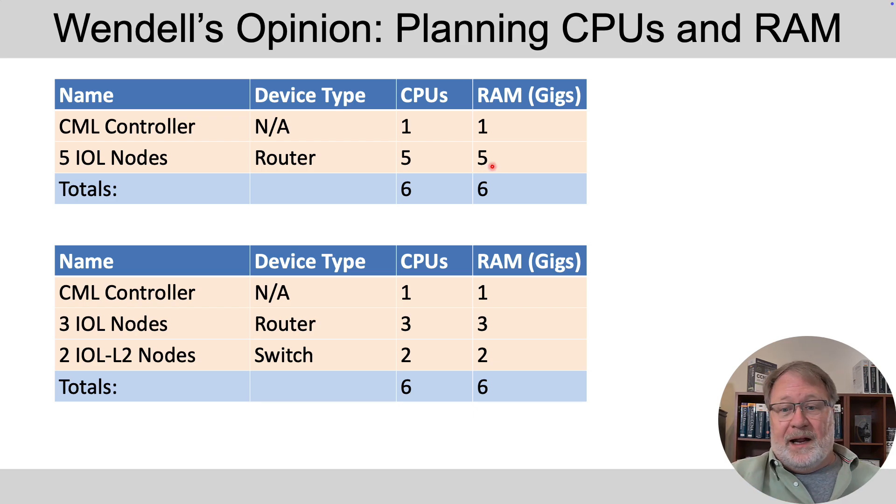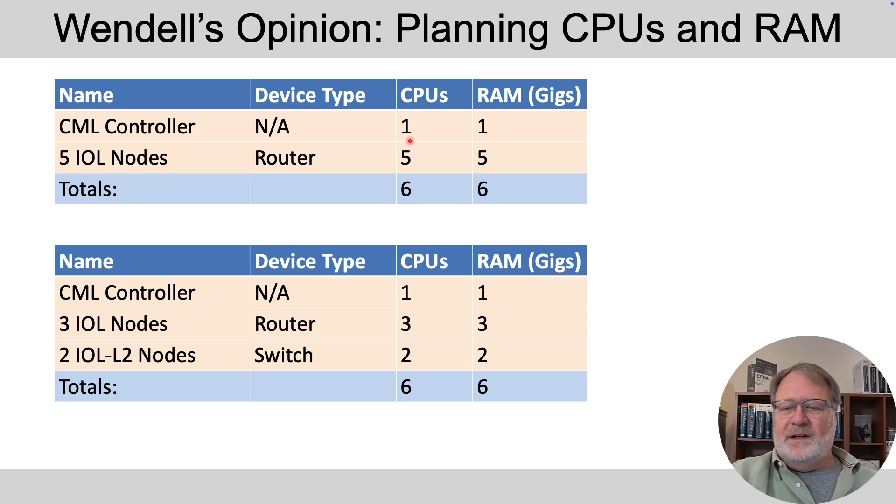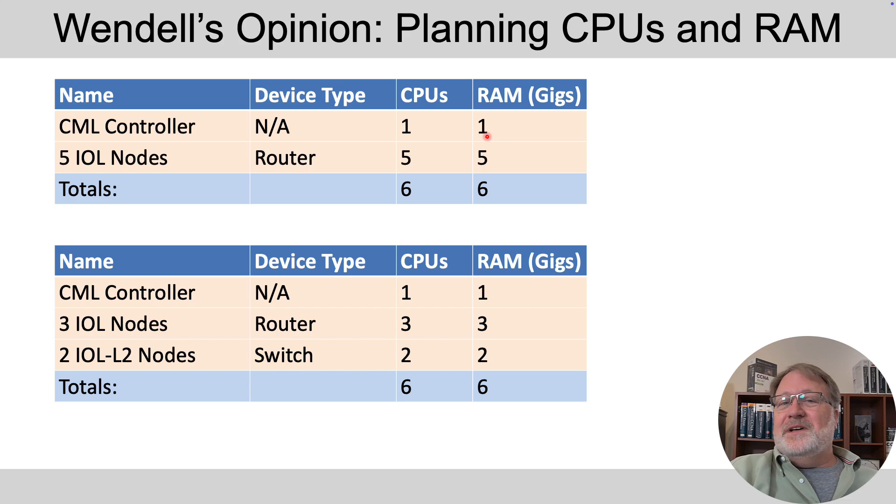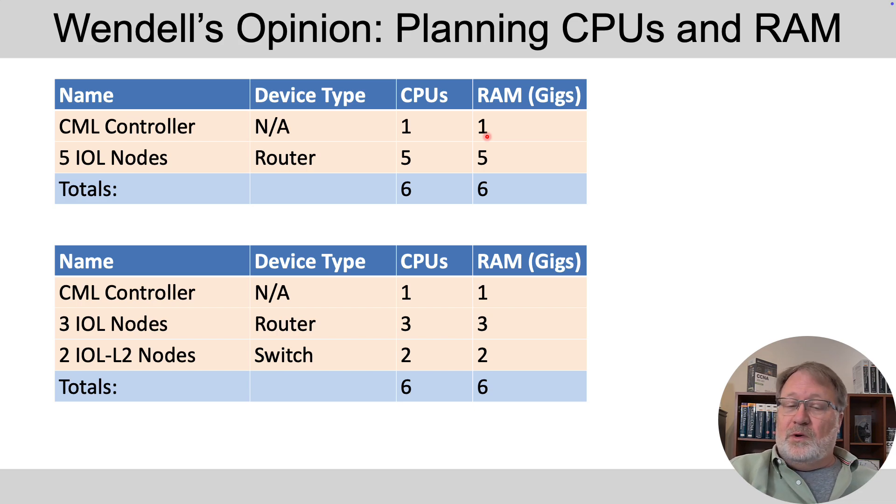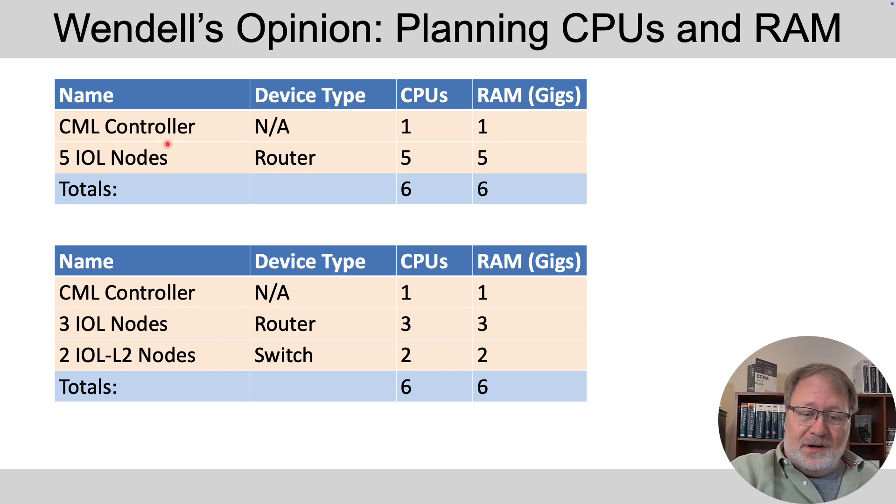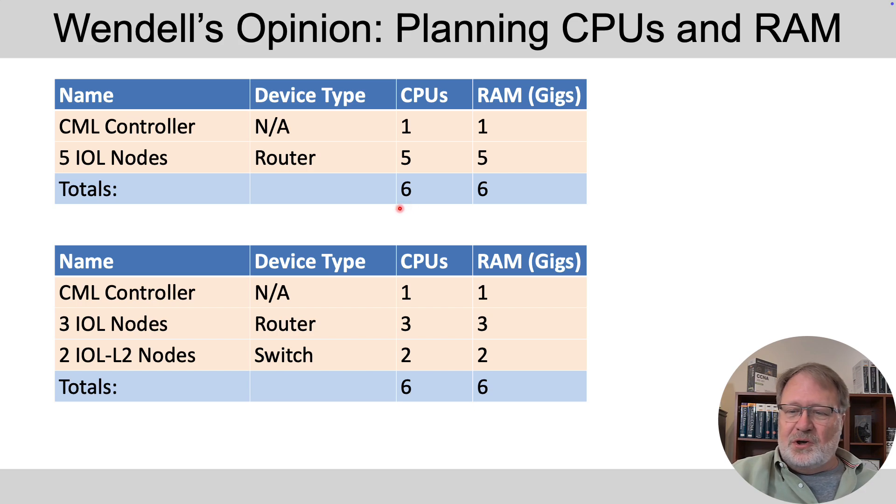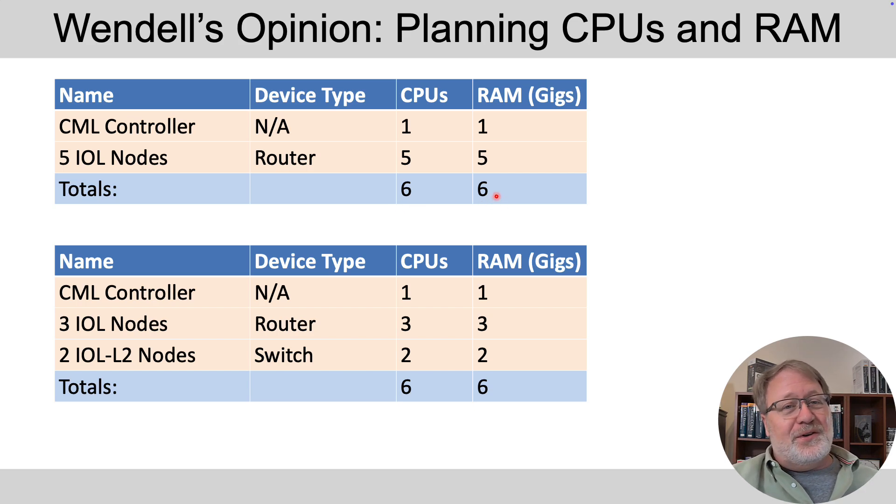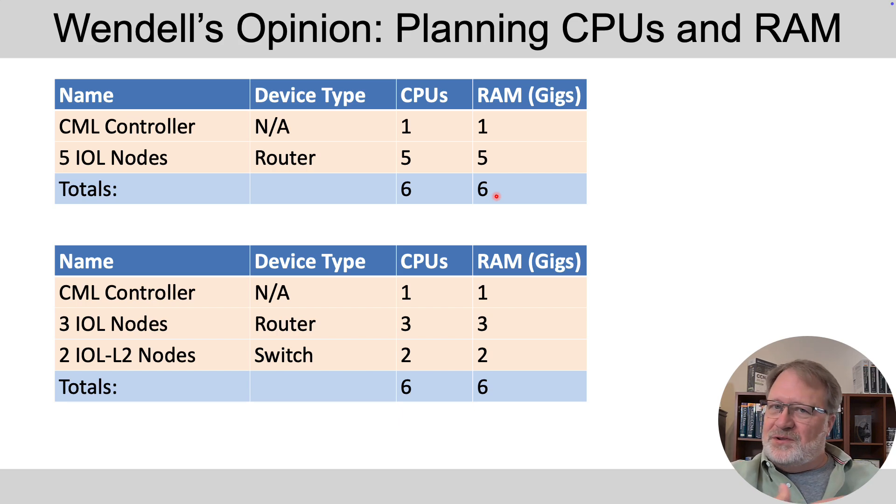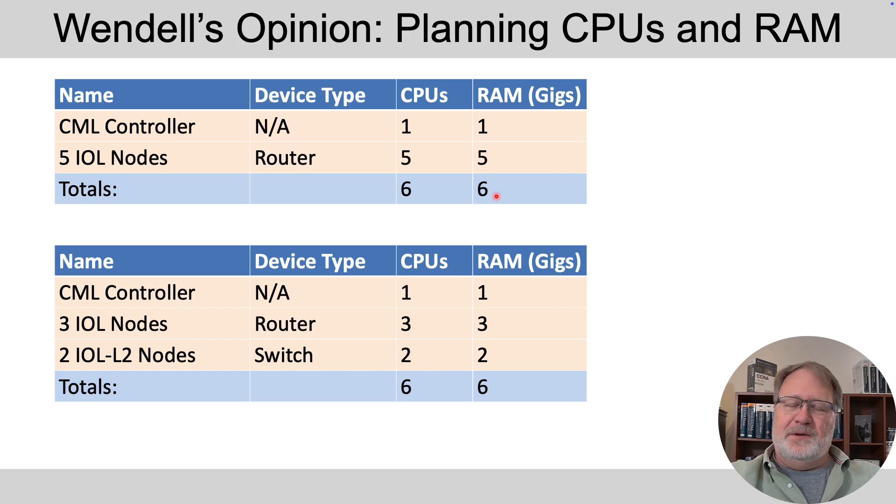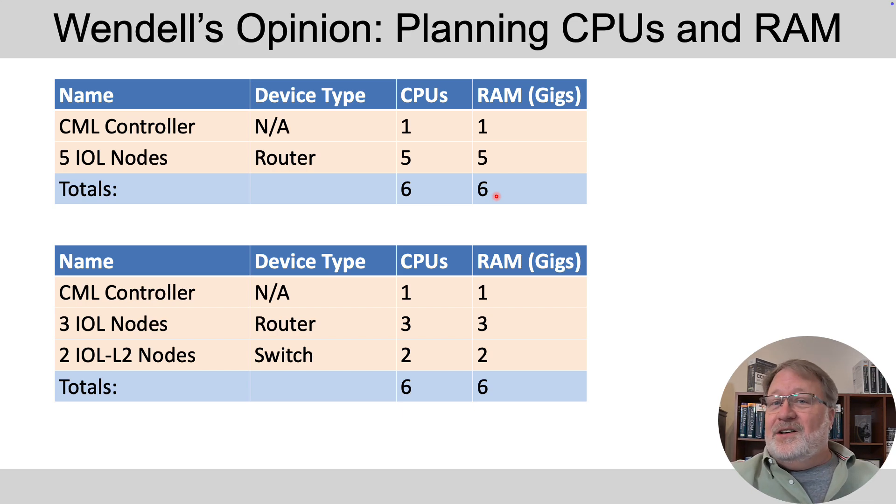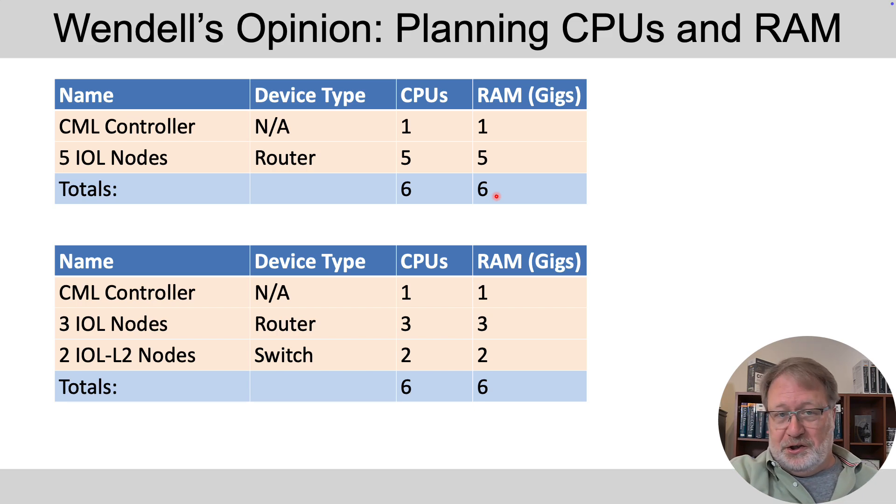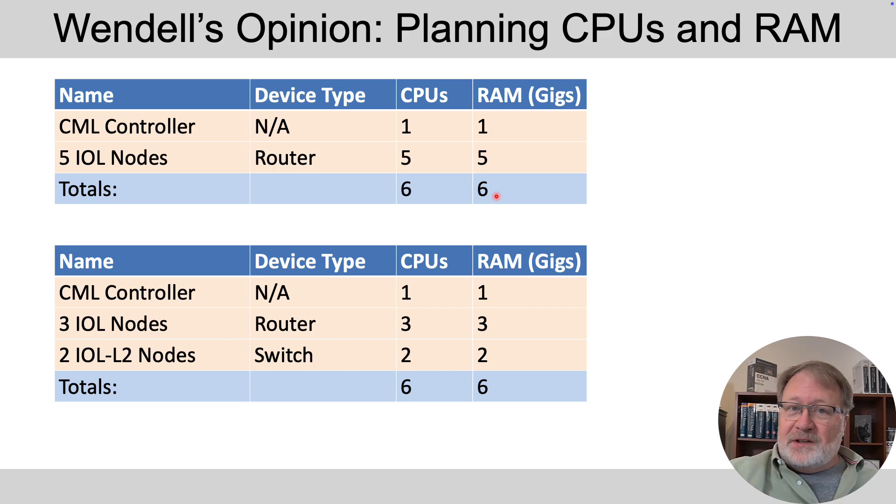Now the controller itself has some work to do. So just for planning purposes, assign it one CPU and one gig of RAM. So really the most you need to run this CML system with a lab with the maximum number of running nodes is a total of six CPUs and six gig of RAM. In fact, I would argue you could go ahead and set up your VM to use only six CPUs and six gig of RAM. And you've probably got a good chance of it working because I've tried it and it works plenty good here.